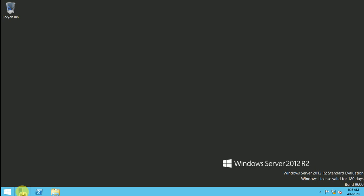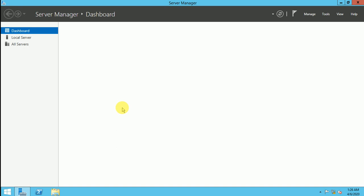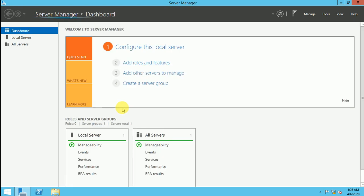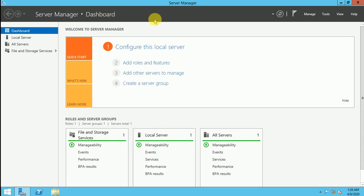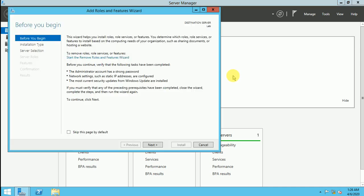First of all you login to the server and then click on the server manager and let it run now. So now add a role and features. Now this screen you will get before you begin. No need to read, no one basically is reading that.